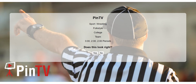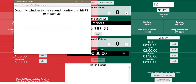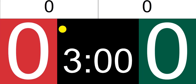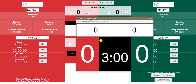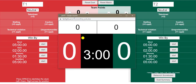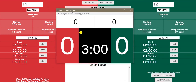Once I click yes, the user interface comes up along with the virtual scoreboard, which you then drag and drop over to the Pin TV system. You make it full screen and it's up and running. This is what it starts as with no team names in there.